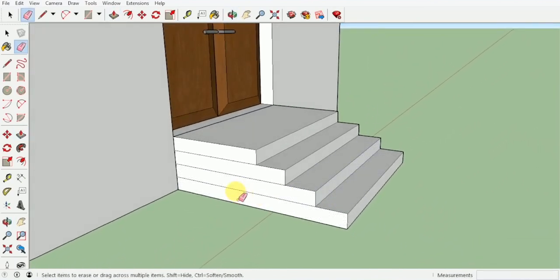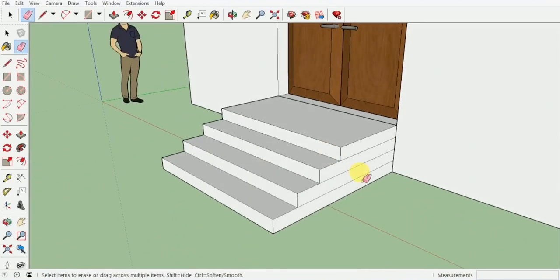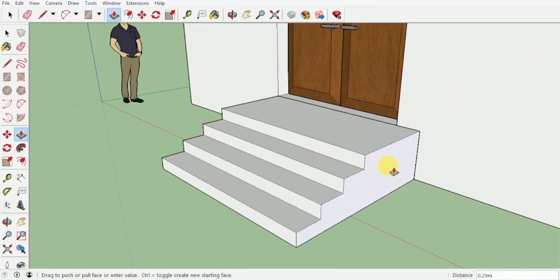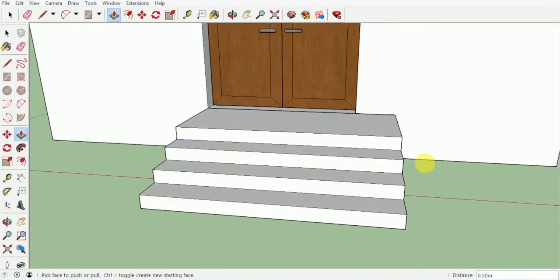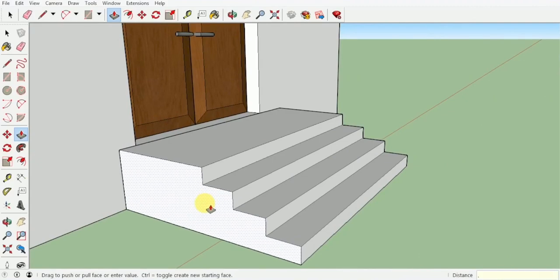Now you can erase these side lines off from here as well as from here, and we can pull this out 0.5 and go on this side as well and pull this out also 0.5.